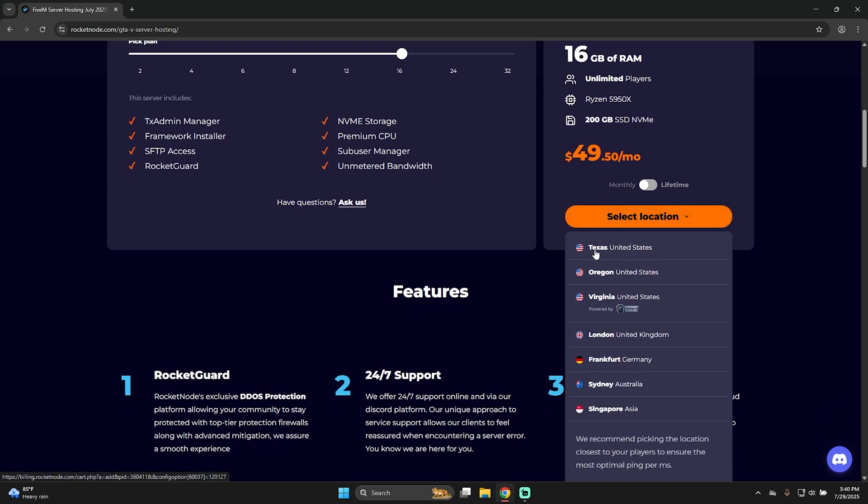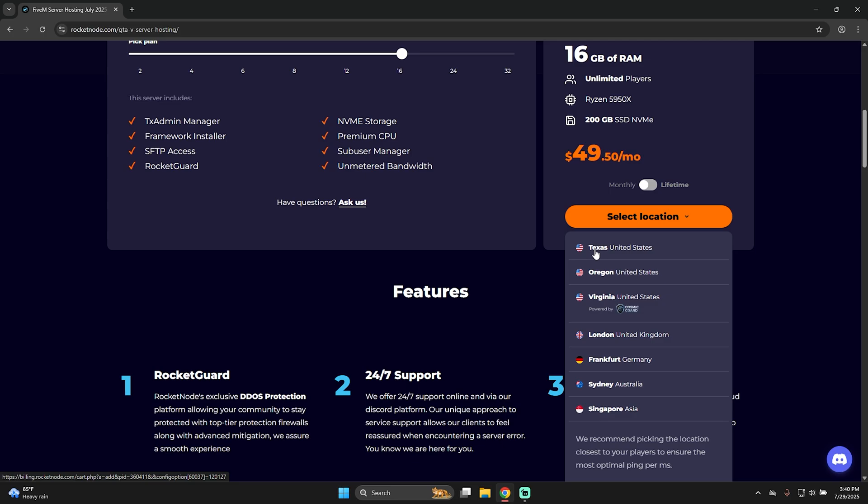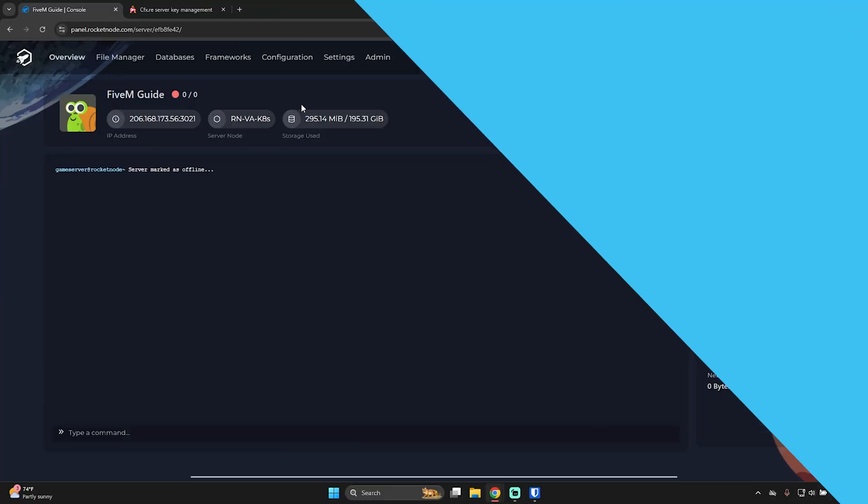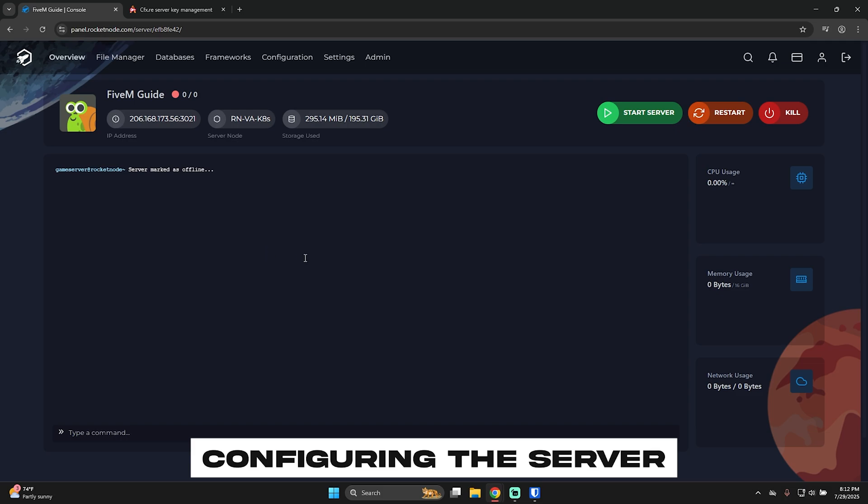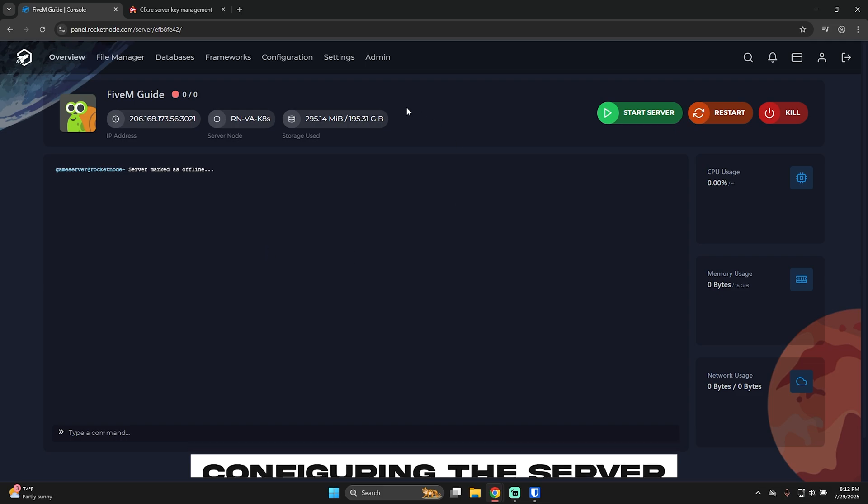After completing the billing setup, you will receive an email with the login details for Rocketnode's panel. Let's go there. Now that you are able to login into your panel account, let's actually start setting up the server from scratch.